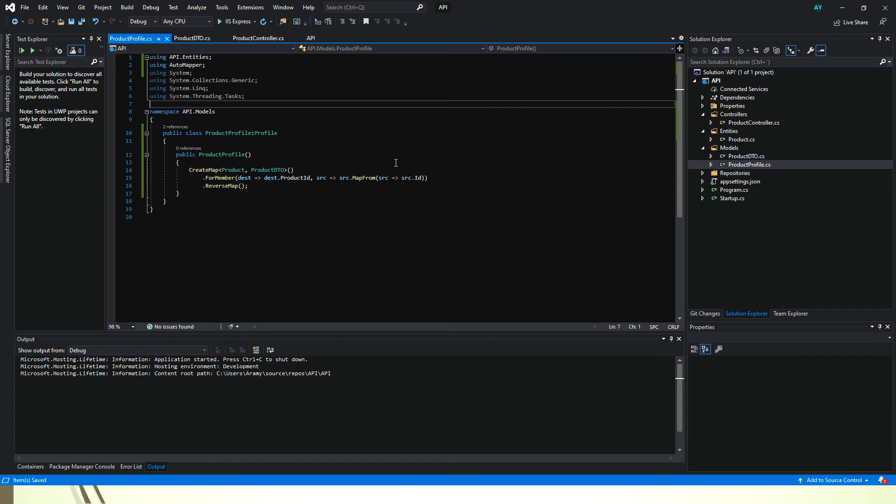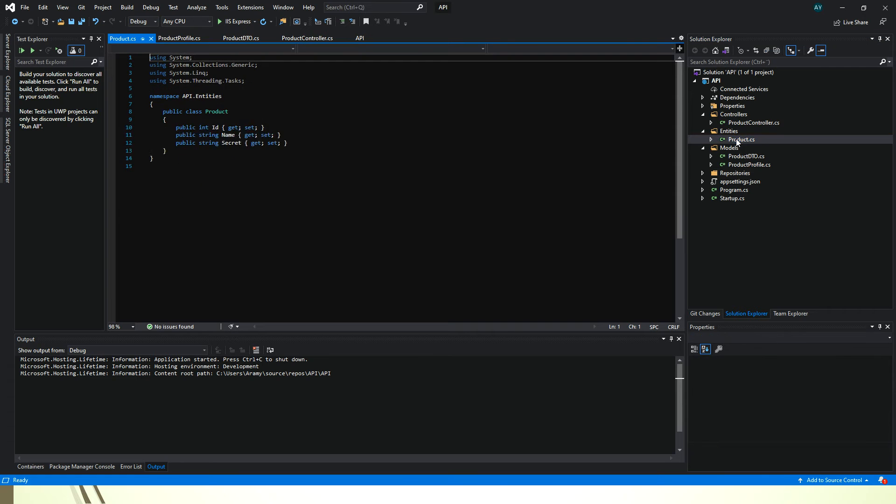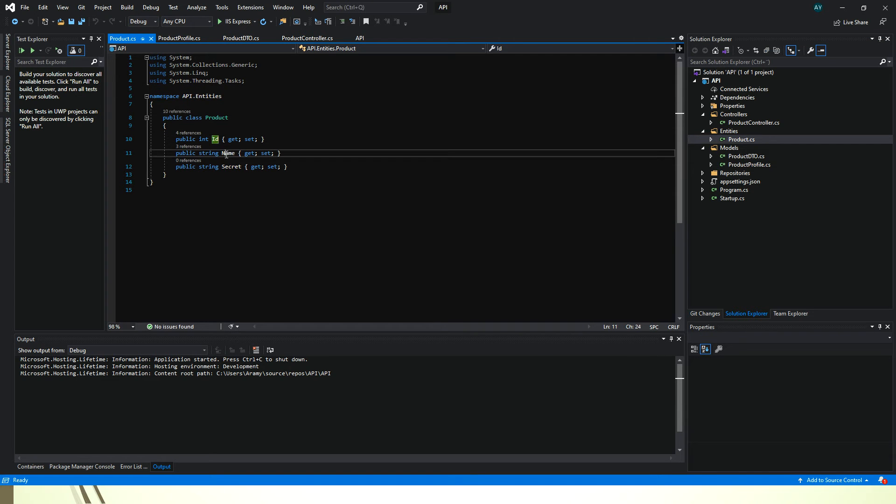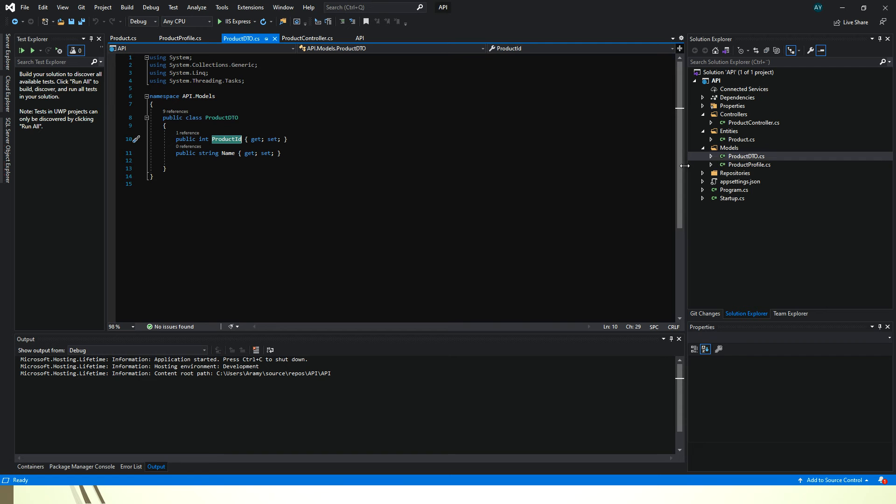But let's begin. I have an entity class called Product. In this class I have an ID, name, and a secret. And then I have a DTO with product ID and name.